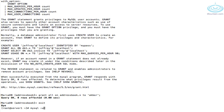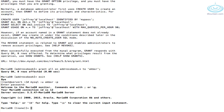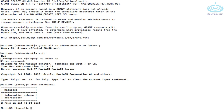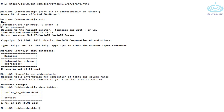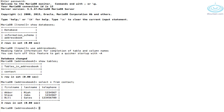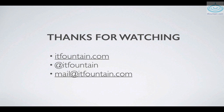Let's log in as akba: mysql -u akba -p, then type the password. Running 'show databases' — there's address_book. Let's use address_book and run a quick query against the database. I hope you found it useful and thank you for watching. Contact details are on the screen if you have any questions or suggestions — feel free to drop me a line.